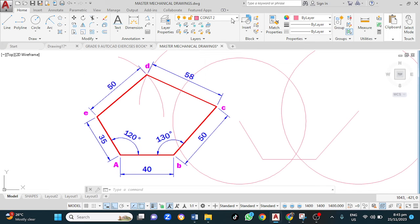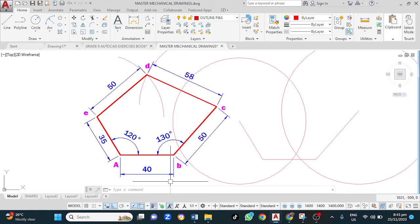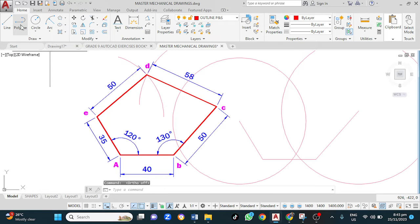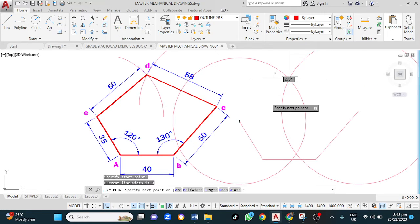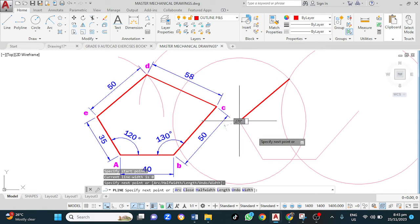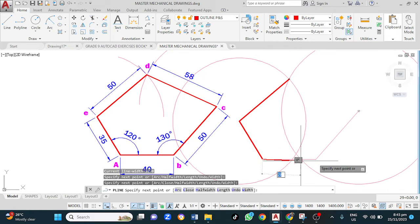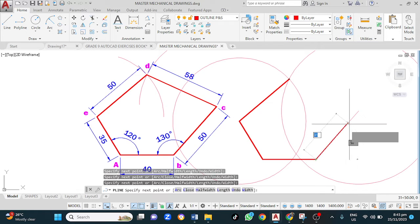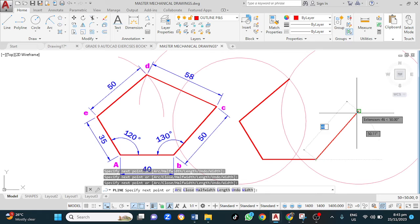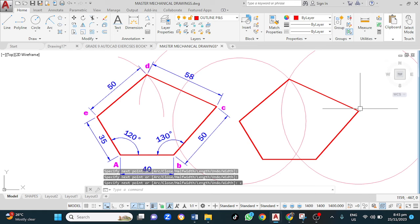Our next step is to change to our outline layer, deactivate ortho mode, and click on polyline. We then left click here, left click here, left click here, left click here, then type C followed by the enter key to close.